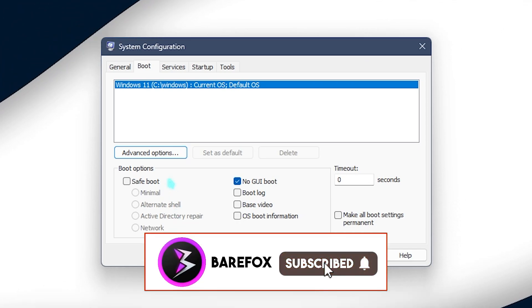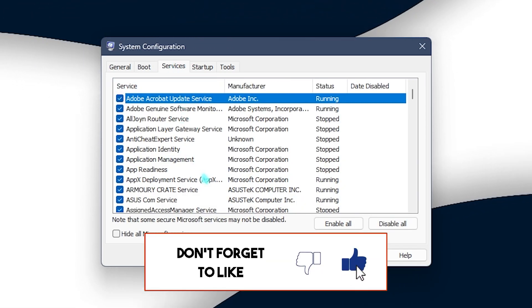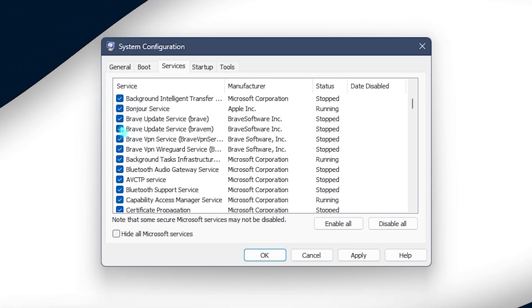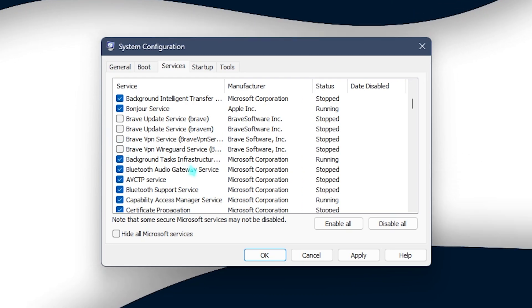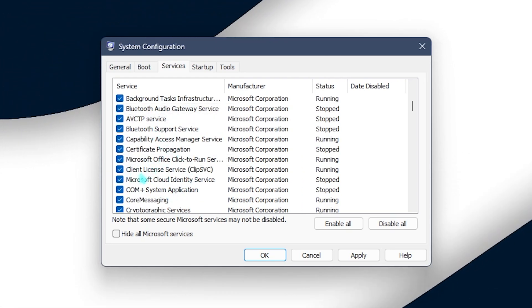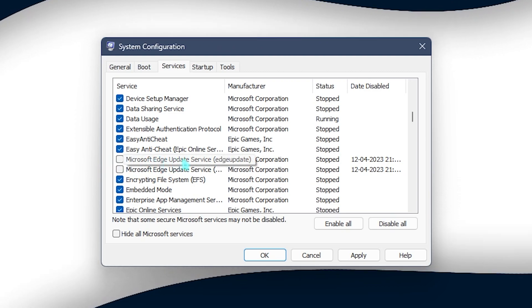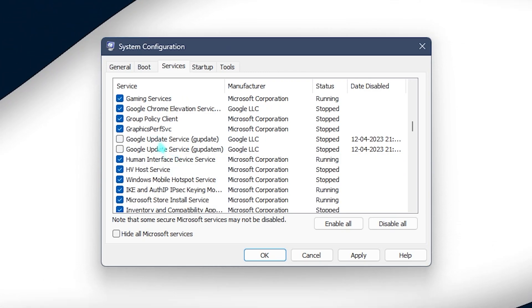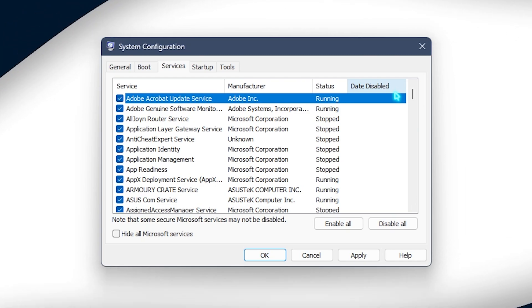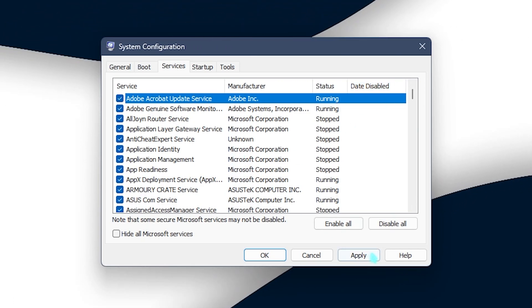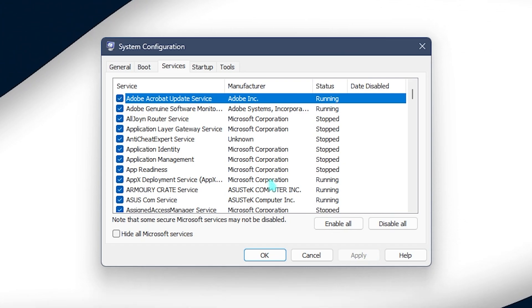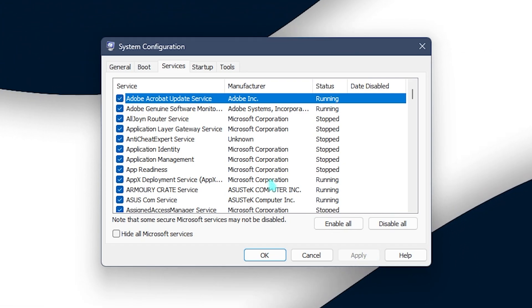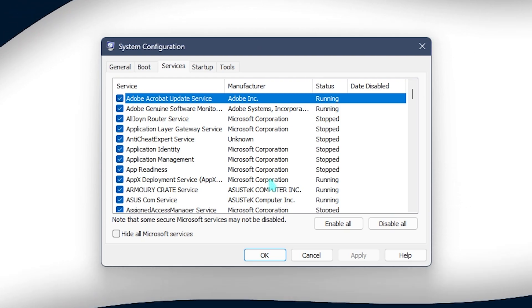You also need to go to the Services section and then disable the following services. You need to locate your browser services such as the update service of your browsers - it could be Brave, Microsoft Edge update service, or Google update service. These are some browser update services that you can ignore, so you can turn that off and simply click on Apply. That will turn off the unnecessary services on your PC and you can definitely save a lot of RAM as well.